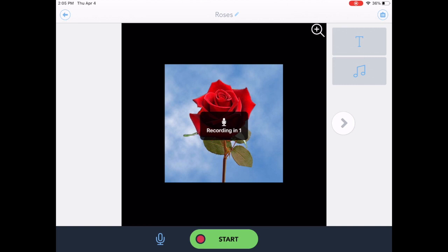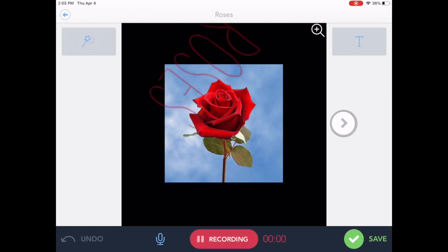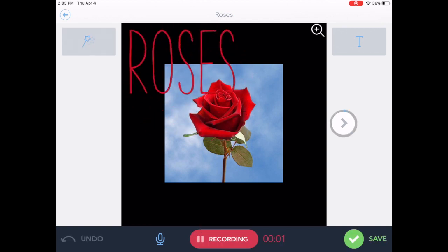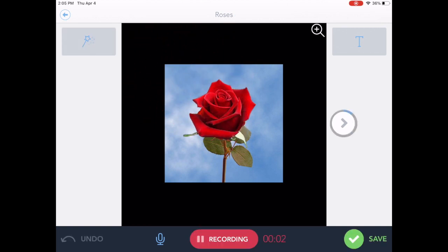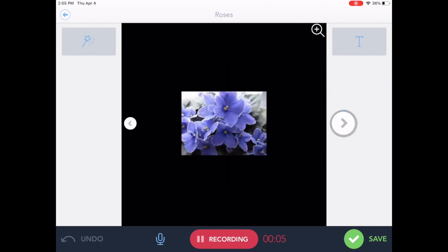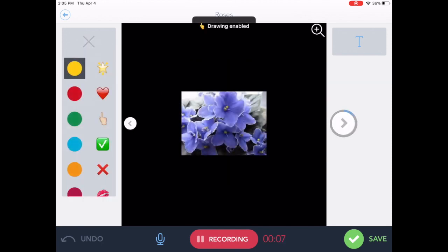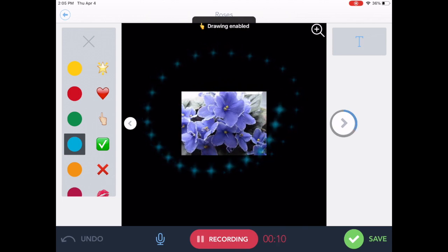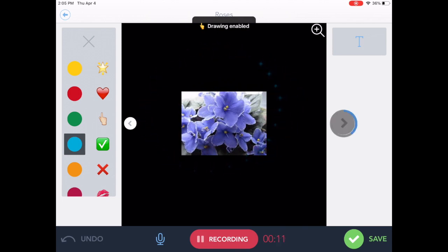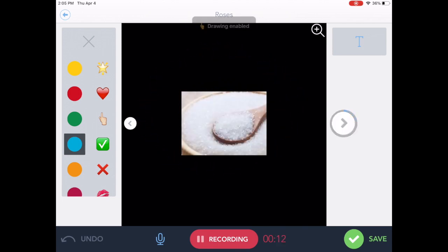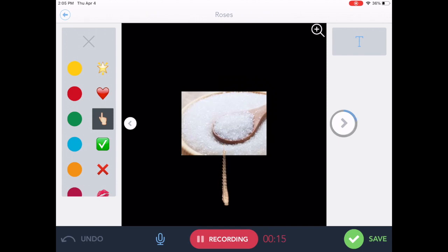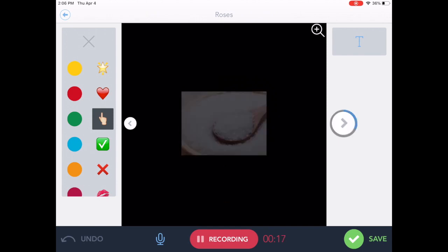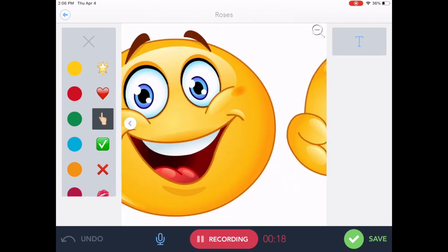Roses are red. Violets are blue. Sugar is sweet. And so are you.